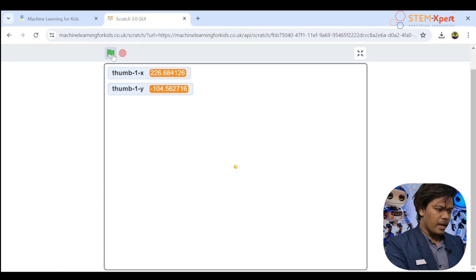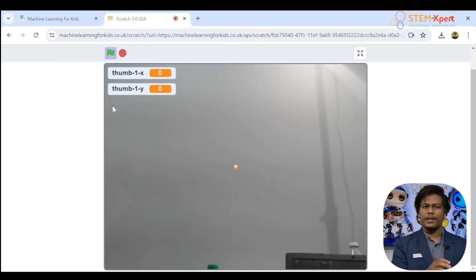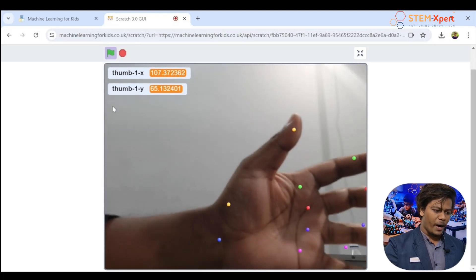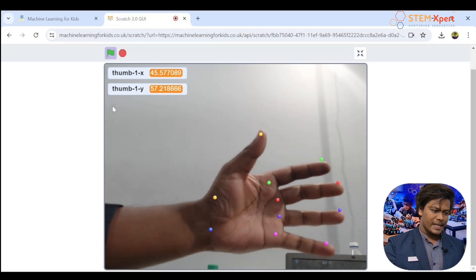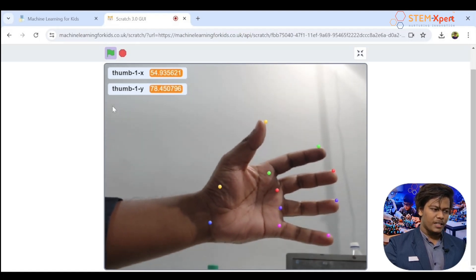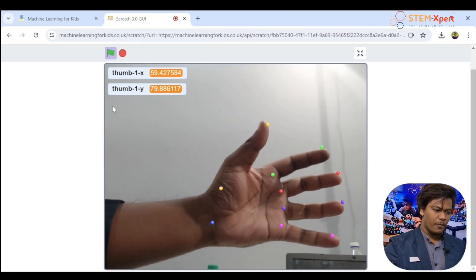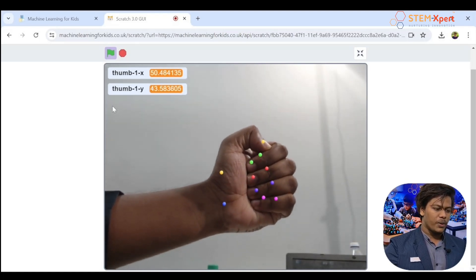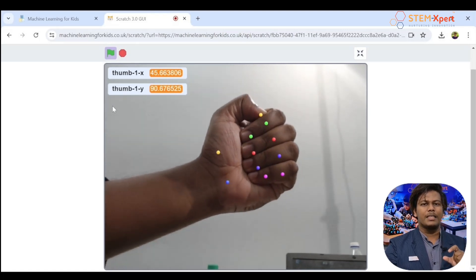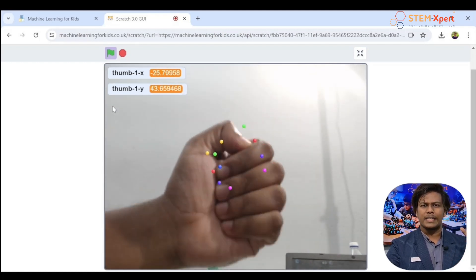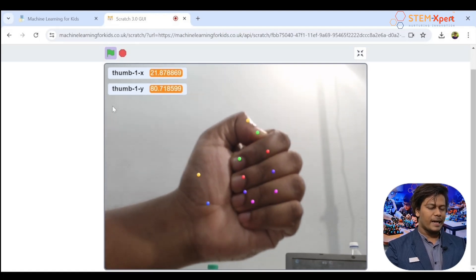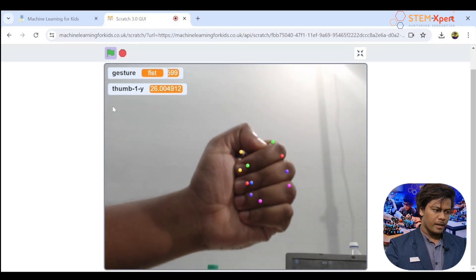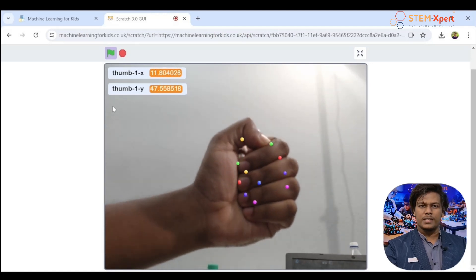Show your hand and you can see colorful dots indicating the joints — the values are changing. Now let's collect fist data. Hold your hand in the fist position and press the button 'f.' At the top you can see 'Gesture: fist.' Do this at least five times, changing the position slightly each time.